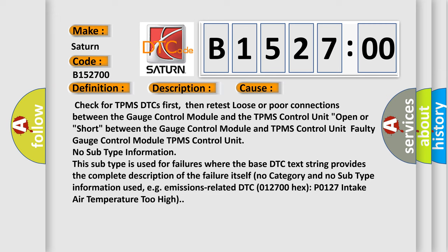Check for TPMS DTCs first, then retest loose or poor connections between the gauge control module and the TPMS control unit. Faulty gauge control module or TPMS control unit. No subtype information - this subtype is used for failures where the base DTC text string provides the complete description of the failure itself.